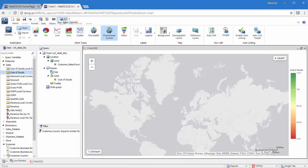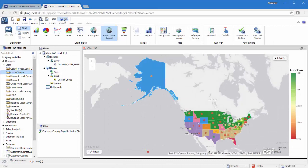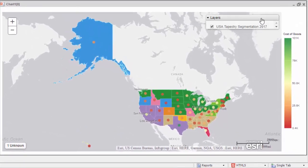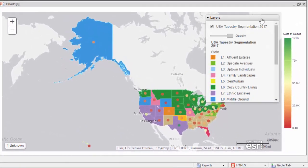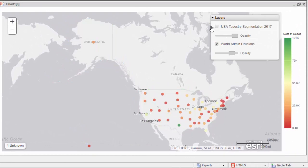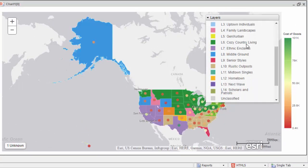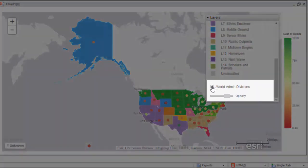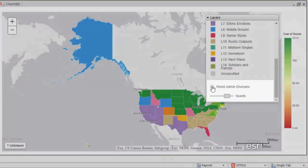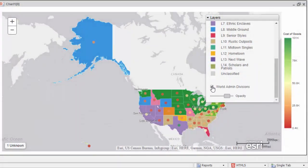Using the Layers control, which is also referred to as the Table of Contents, you can enable or disable the display of any of the layers that you selected for your map, including the layer showing the data in a choropleth or bubble map. This enables you to quickly and easily toggle different scenarios.